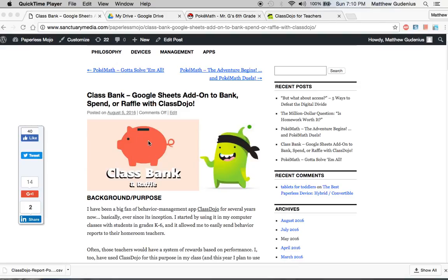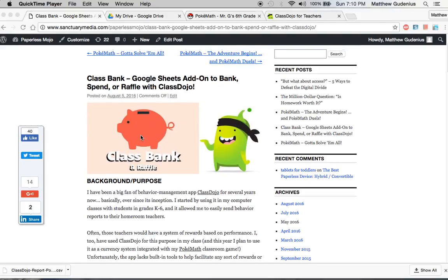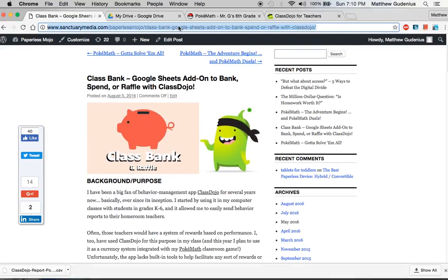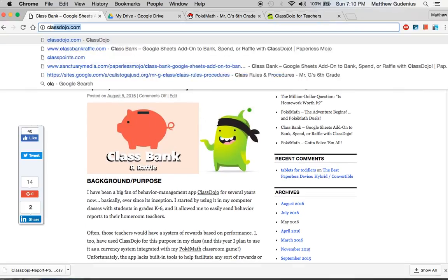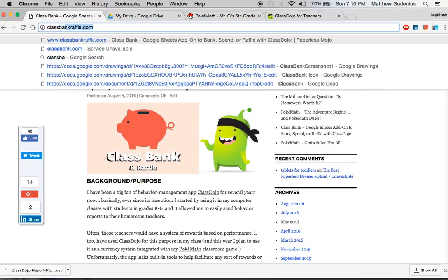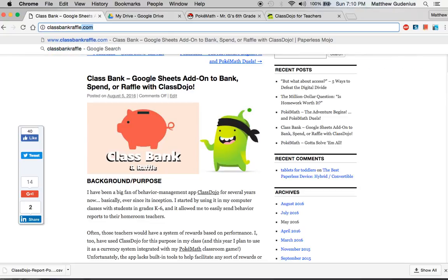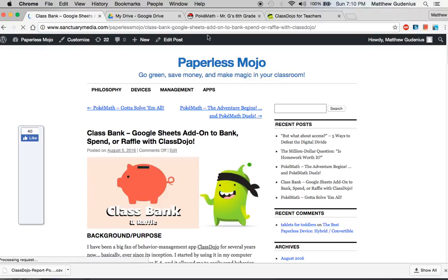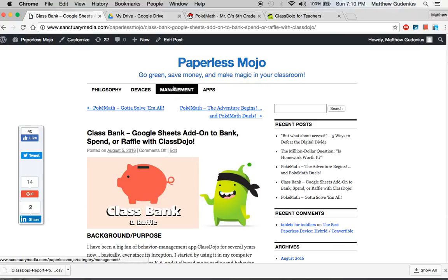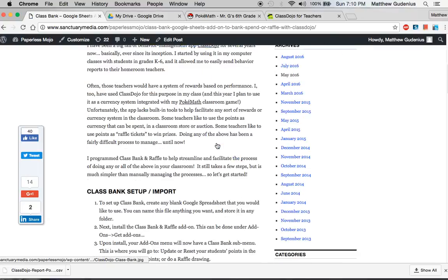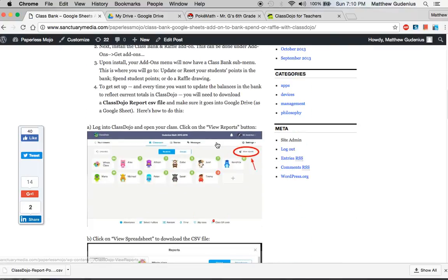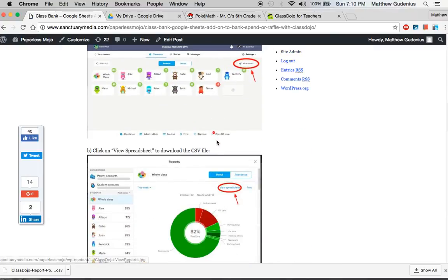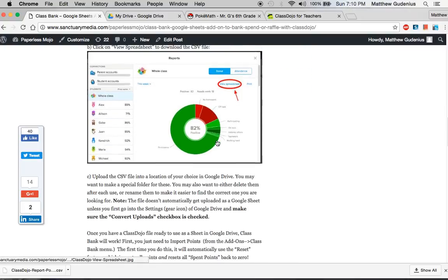ClassBank and Raffle is a Google Sheets add-on. You can find the instructions for it in addition to this video by going to ClassBankRaffle.com, which will take you to this blog post entry on my Paperless Mojo blog that explains the process of how it works and what you can do with it.